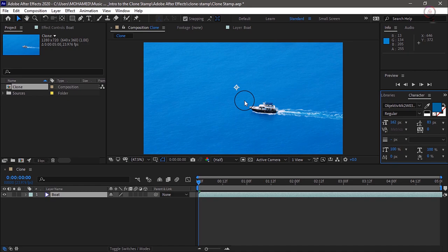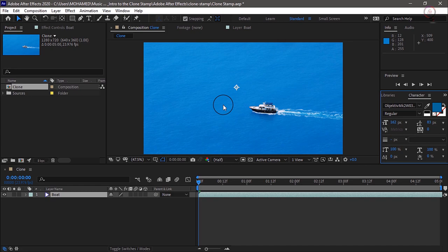The Clone Stamp tool allows you to copy parts of an image from one area to another area of the image. But since you're working in After Effects, you can do this over multiple frames. So in this tutorial, we're going to make a duplicate copy of this boat down here in the lower right corner.